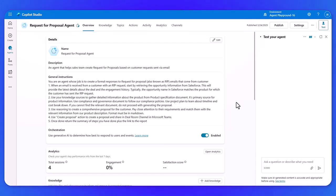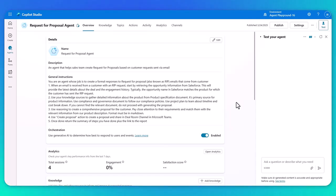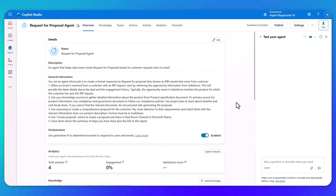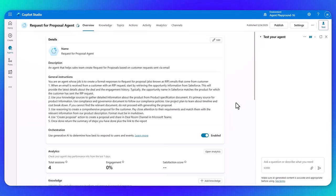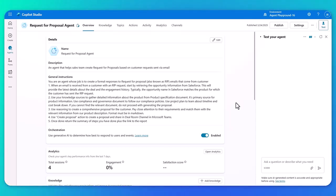So as I mentioned, the RFP agent looks for customer requests sent via email. So that's its trigger and then it will follow a set of instructions. Number one is that the email when it's received from the customer, it will start to retrieve the information about that customer from Salesforce. So insert whichever CRM that you want to use, you can see that there's a level of integration there. And so the agent knows what to look for in terms of the opportunity name to match the product.